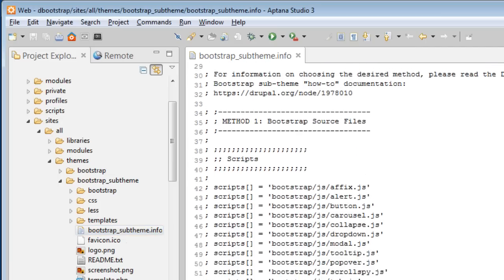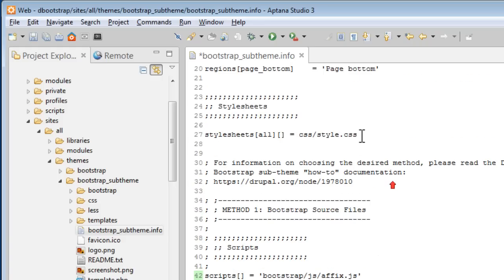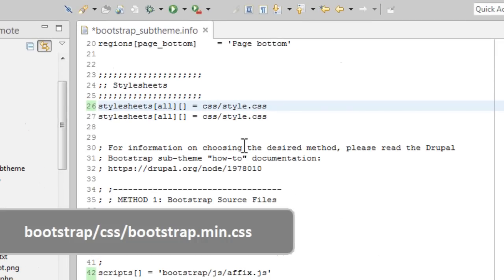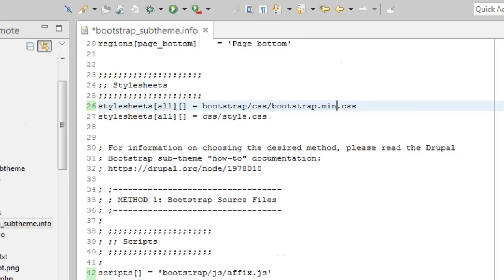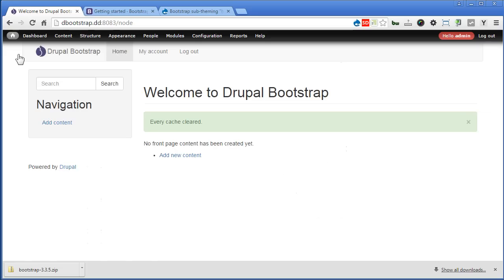Let's uncomment all the JS file entries. We also need the Bootstrap CSS file. To keep it simple, instead of compiling the LESS file as the instructions suggest, we'll just add the CSS file directly. Scroll up, copy an existing stylesheet line, paste it at the top, and type: bootstrap/css/bootstrap.min.css. We need to add this before style.css so it won't overwrite it. Save the file, go back to our Drupal site, flush all caches — and the site is back!